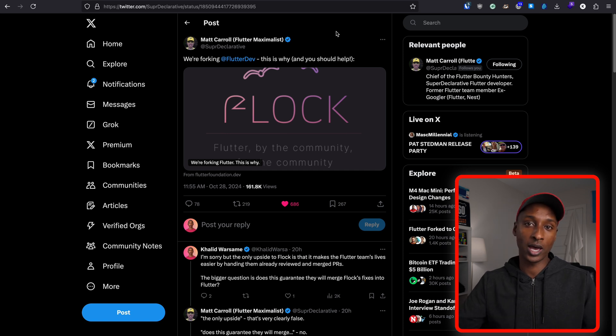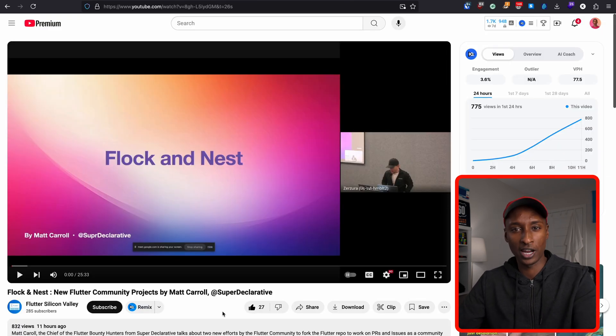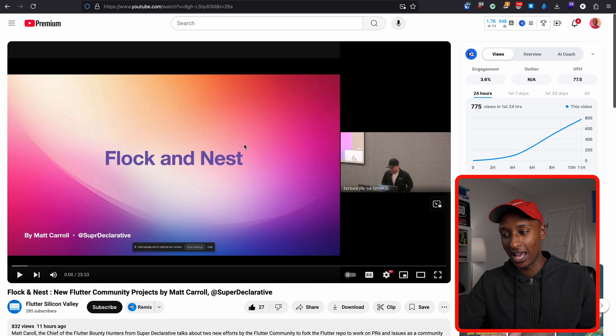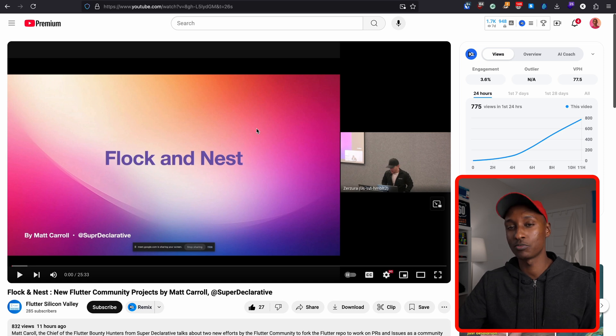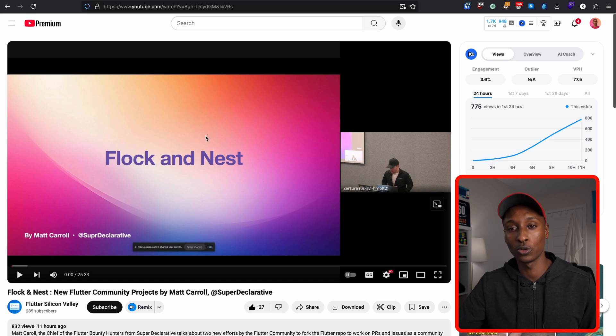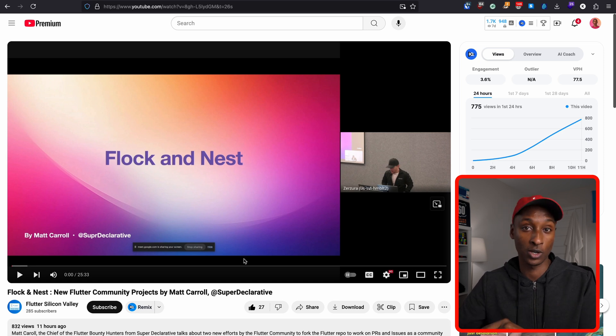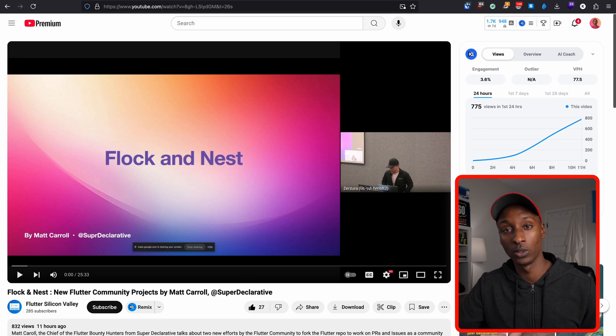Matt also has a video going over everything I just mentioned, and I think you should also go watch it. I'm going to link it down below.